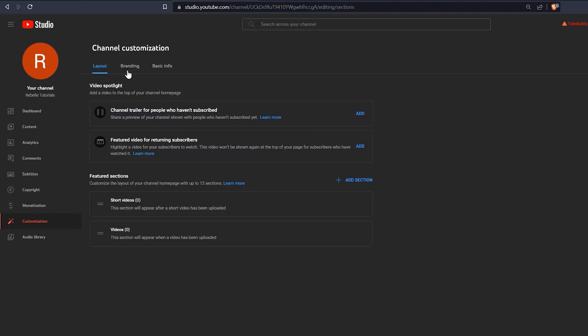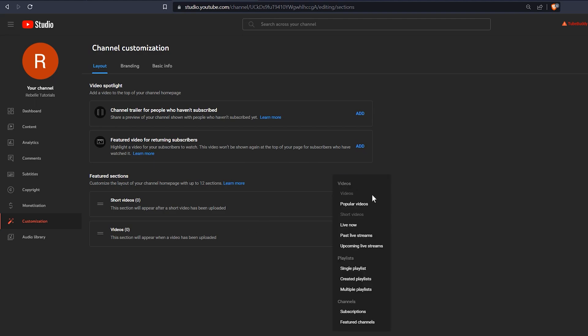Under layout, you can add channel trailers, but you'll need to create those later. Beneath that, you can set up the featured videos and playlists that will be displayed on your channel's homepage. Again, we need content to fully set this up, but do what you can for now.